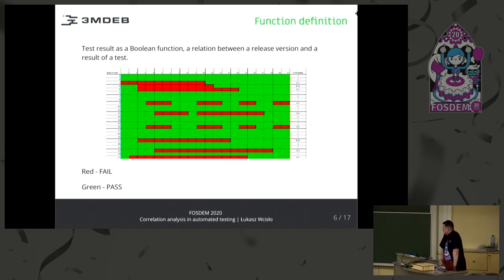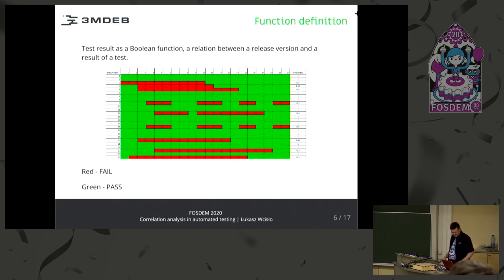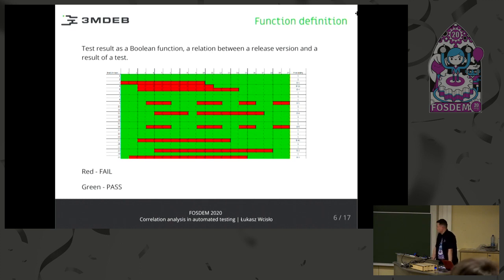Let's see an example. There are tests in rows and software versions in columns. Green is passed and red is failed. It seems obvious. And I considered tests in rows and considered tests as Boolean functions, which are true or false.